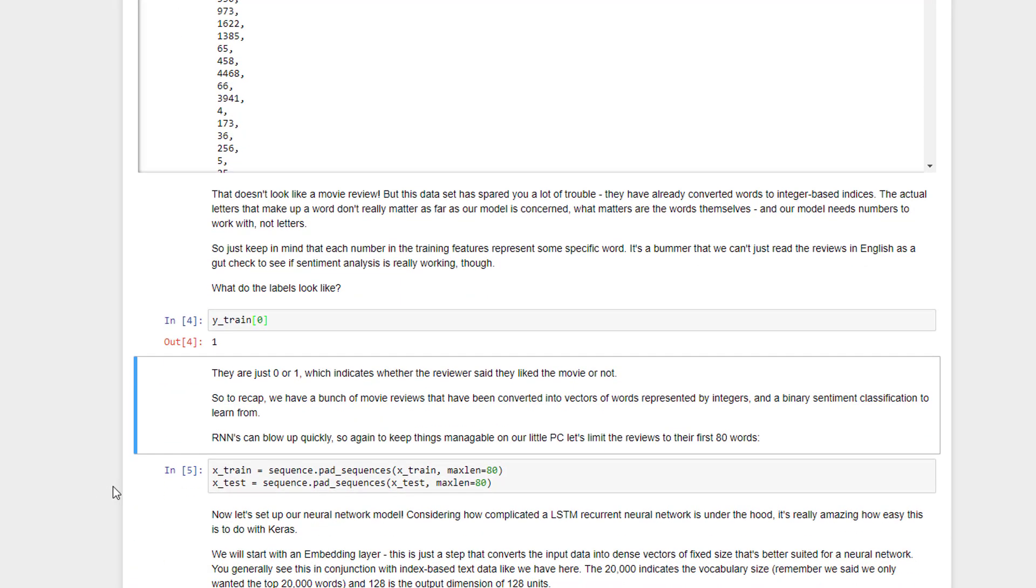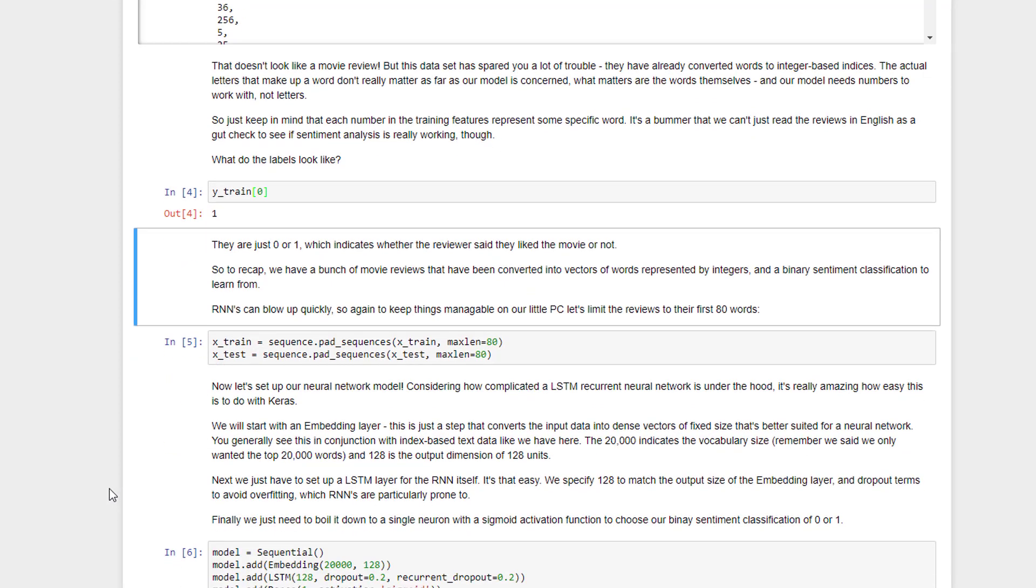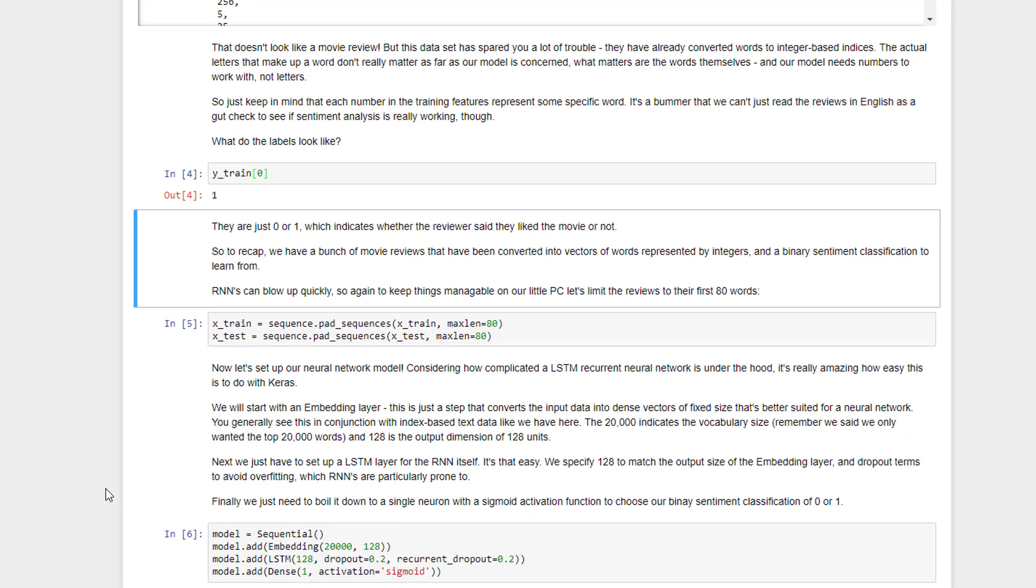We have all of our input data converted already to numerical format, that's great. Now we just have to go ahead and set things up. Let's start by creating some vectors for input here, so we're going to break out our training and test data. We're going to call sequence.pad_sequences just to make sure that everything has a limit on them to 80 words. The reason we're doing this is because RNNs can blow up very quickly.